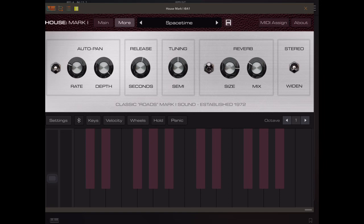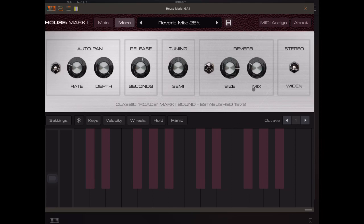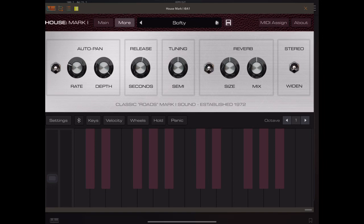So here we've got a nice big reverb, but with a fairly small mix amount. Now here, this name reminds me of an important point to point out.